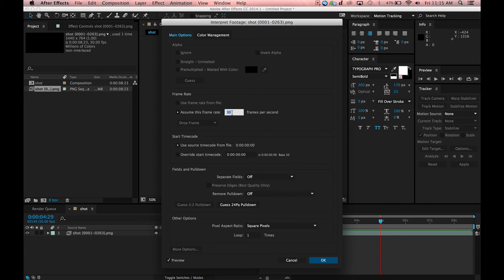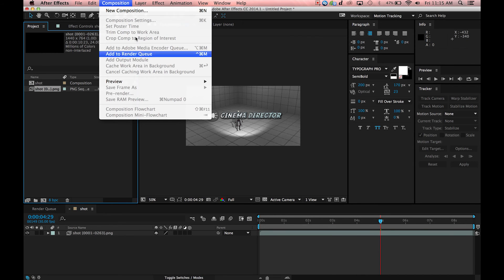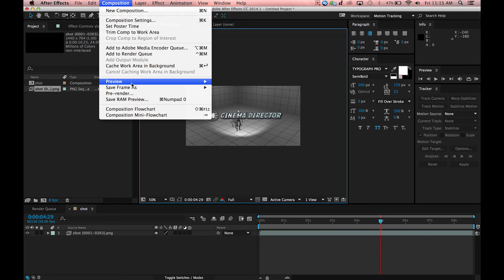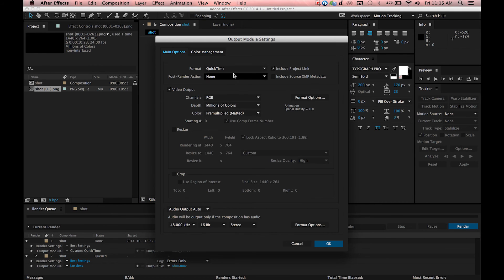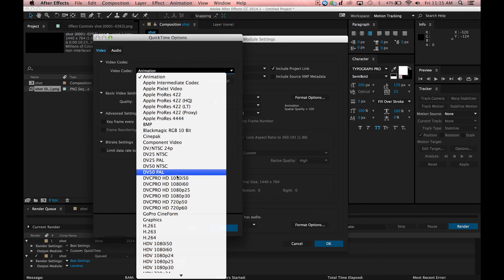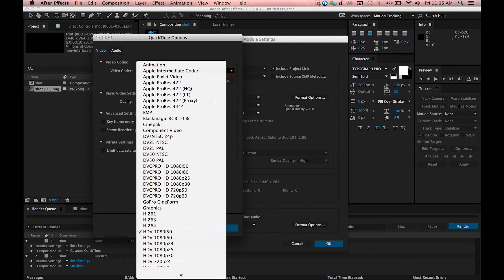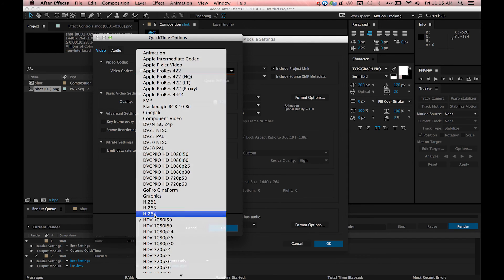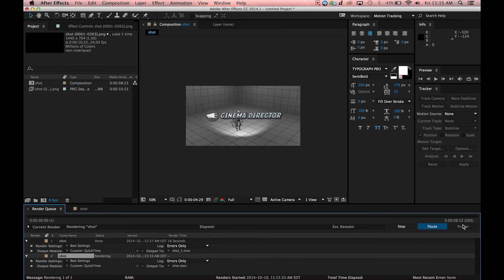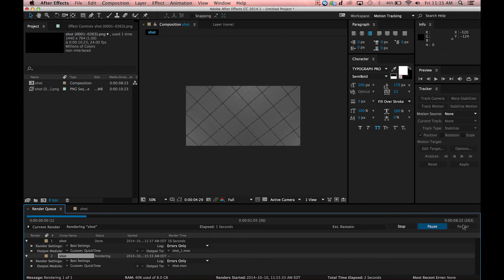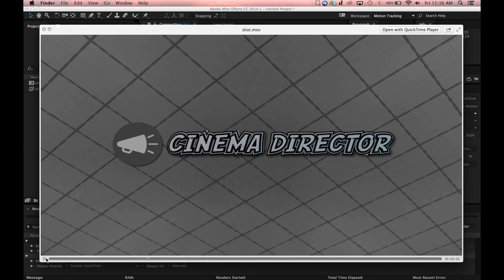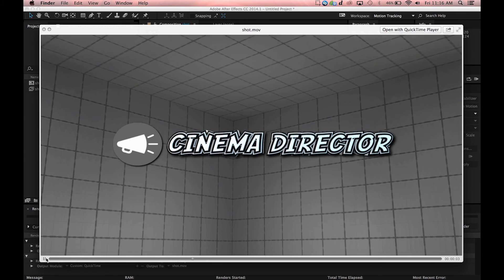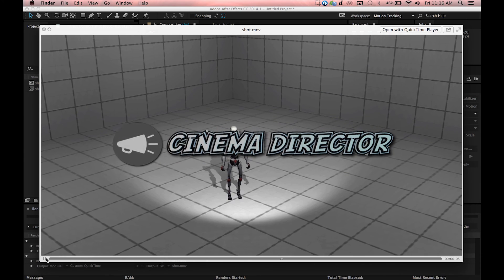Now we're going to give it an export, add to render queue. We'll make an h.264 and go. There you have it, we have our little chunk of video exported from Cinema Director just like that.